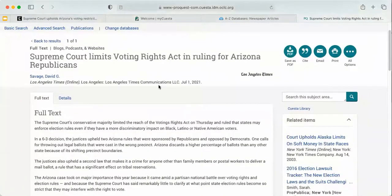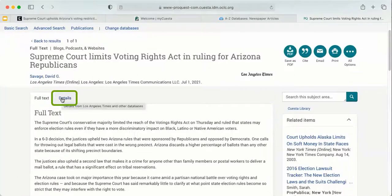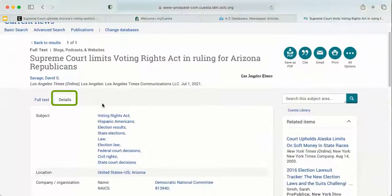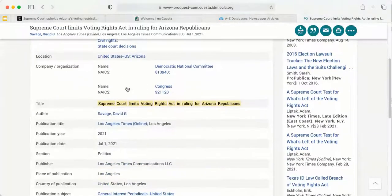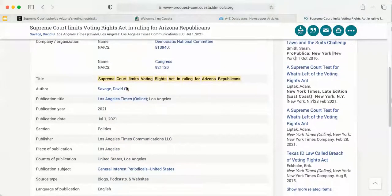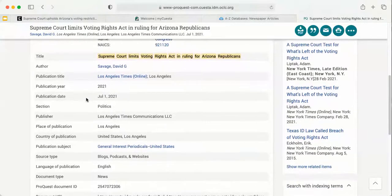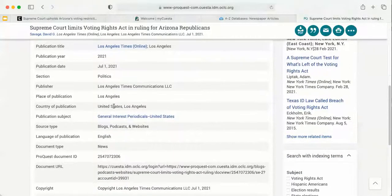Another thing that can be helpful is the details tab next to the full text. This can actually give you some great keywords for a topic, and also provides additional information about the article itself, such as who the author is, the publication year, and some more specific details.